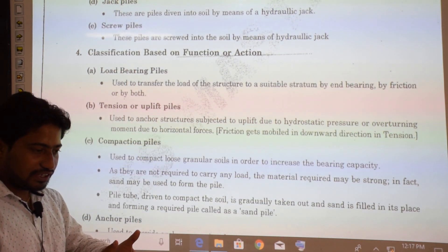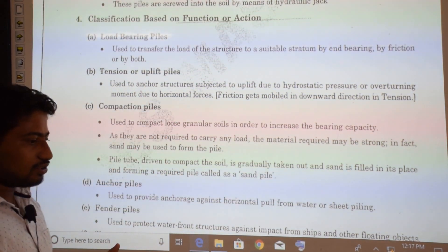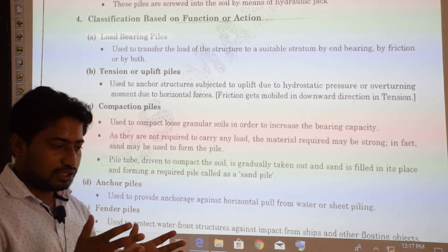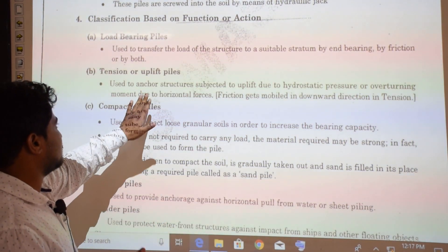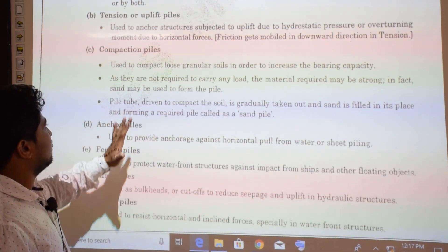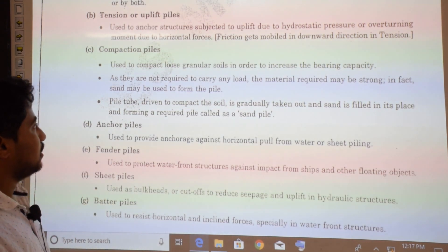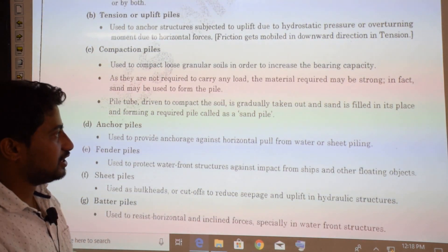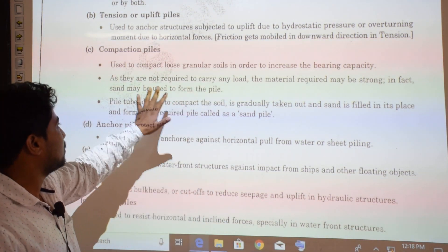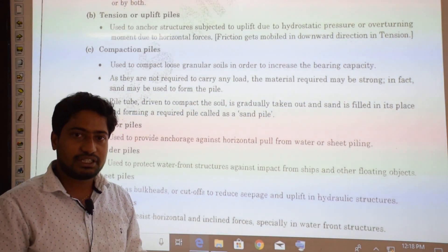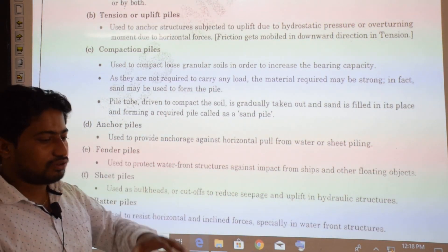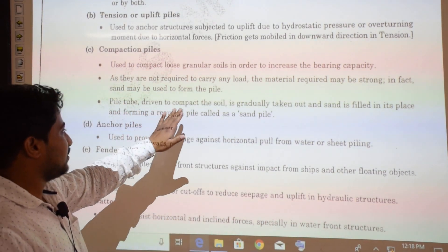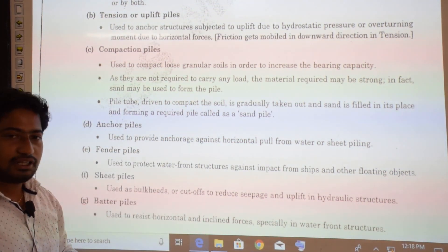Tension or uplift piles are used where a structure is being lifted by hydrostatic pressure or overturning forces. Compaction piles are used to compact loose granular soil to increase bearing capacity — they do not carry load, so sand can be used. A pipe is inserted, filled with sand, and withdrawn, leaving behind a sand pile.